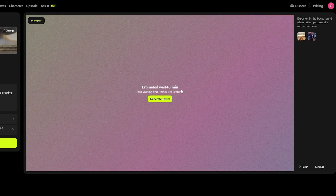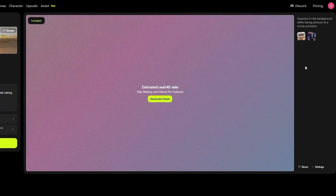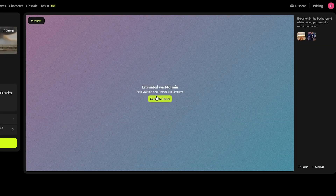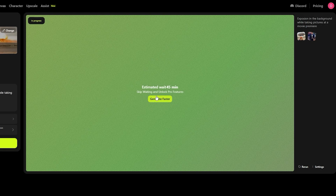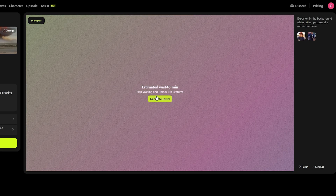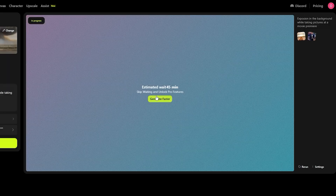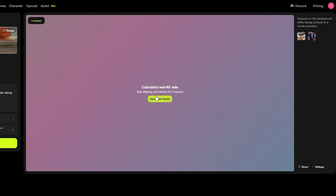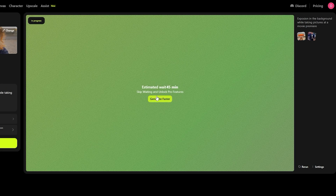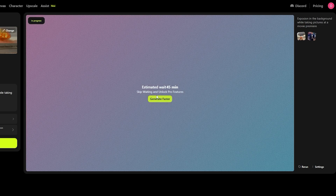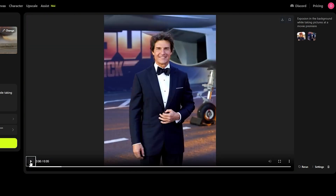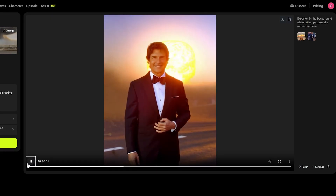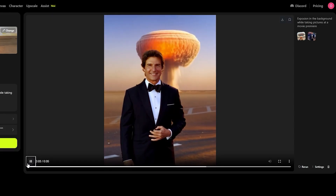The estimated wait time is around 45 minutes. We can skip this by unlocking Pro features, but 45 minutes is quite a long wait. All right, it's done — and this is what it looks like. Not the most beautiful result.